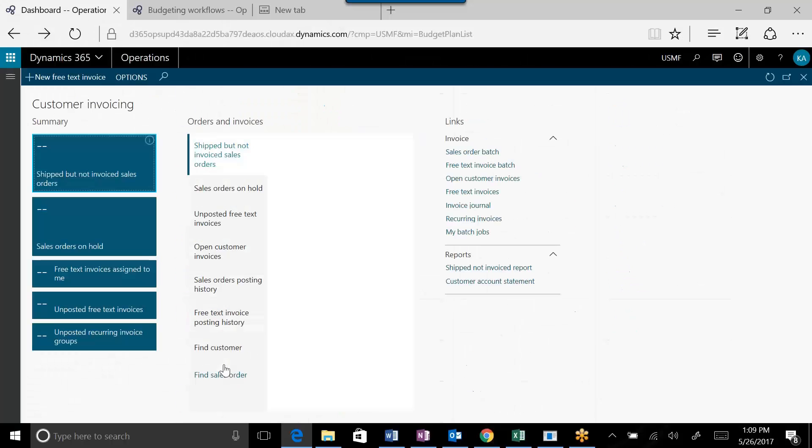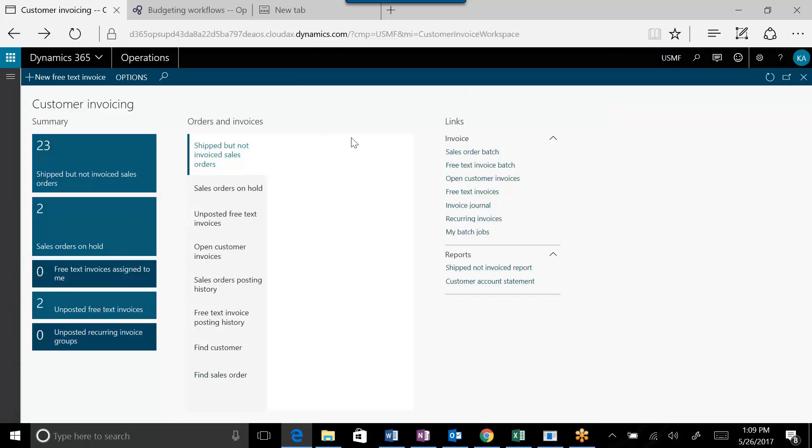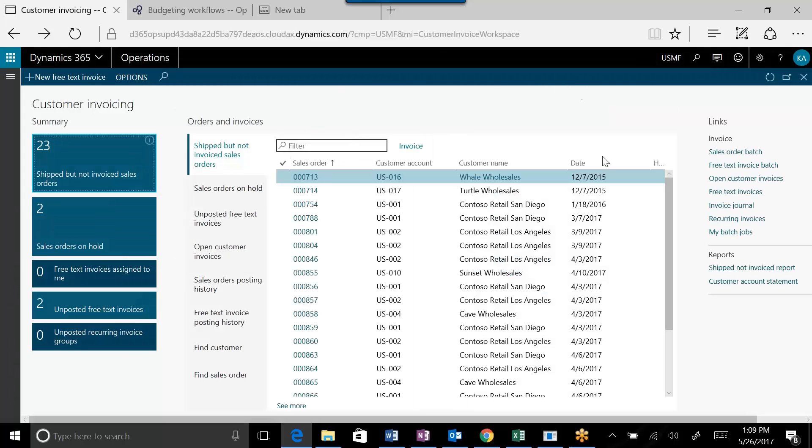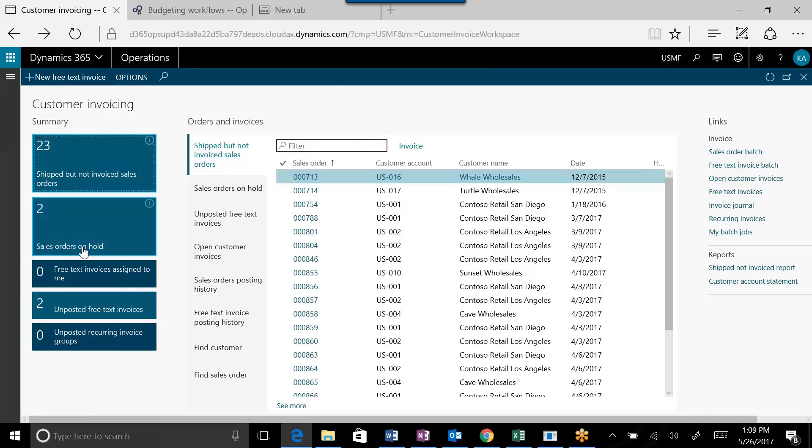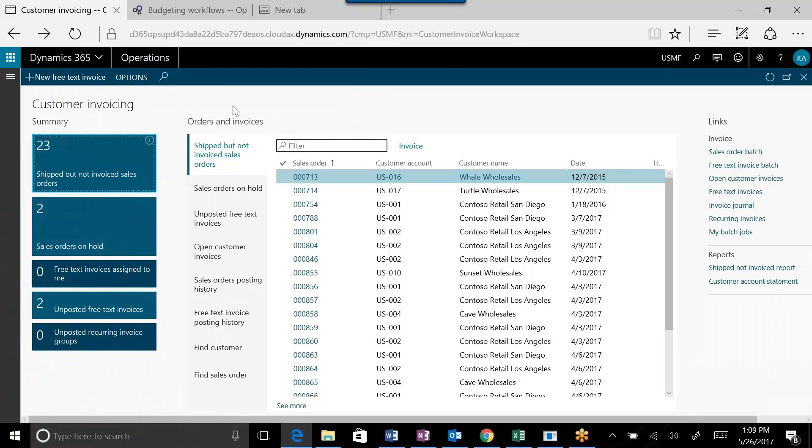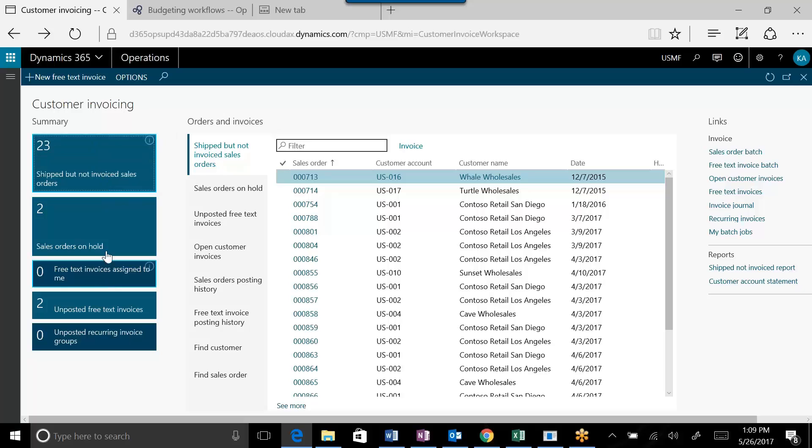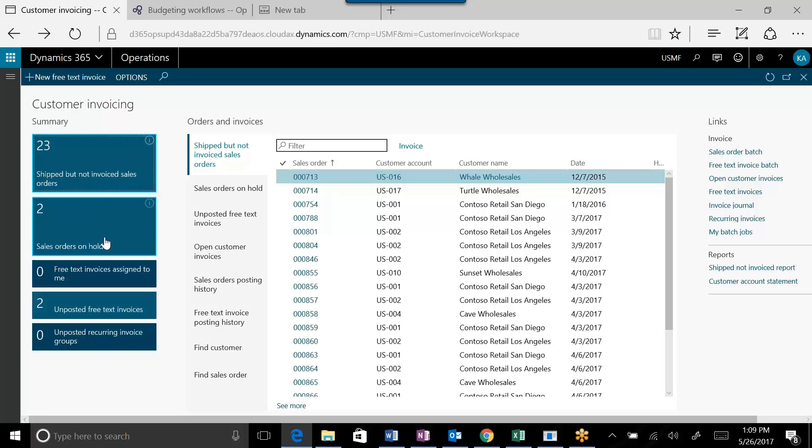You can launch it from here and it will bring you to a workspace that looks like this. This is basically what the workspace is - it gives you some key summary information that Microsoft has determined an accounts receivable person working with customer invoicing might be interested in, such as ship not invoiced sales orders, sales orders on hold, free text invoices assigned to you, and unposted free text invoices.